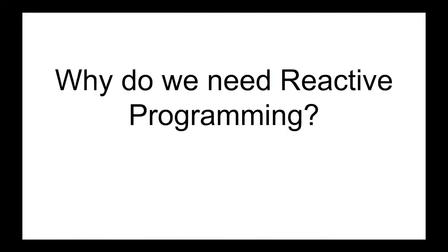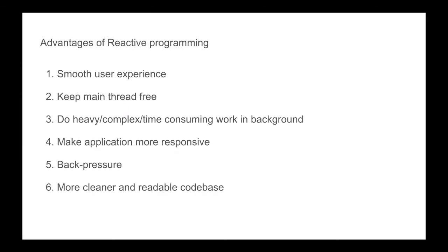The simple answer would be: reactive programming provides a smooth user experience. It keeps the main thread free. It does all the heavy, complex, and time-consuming work in the background. It makes your application more responsive. It also provides back pressure on data streams.